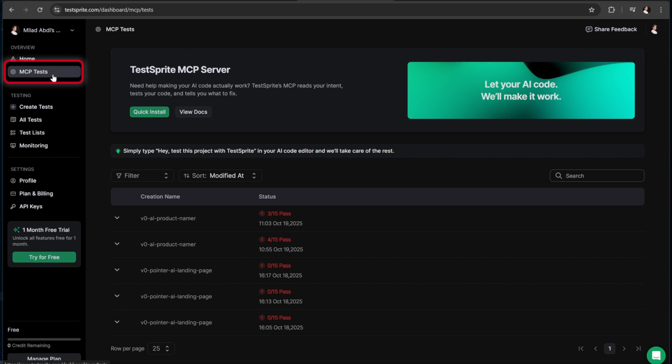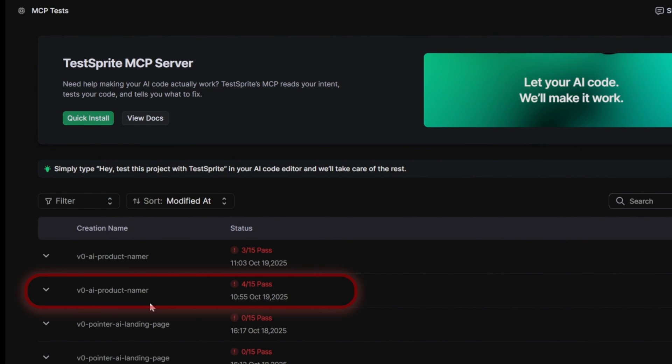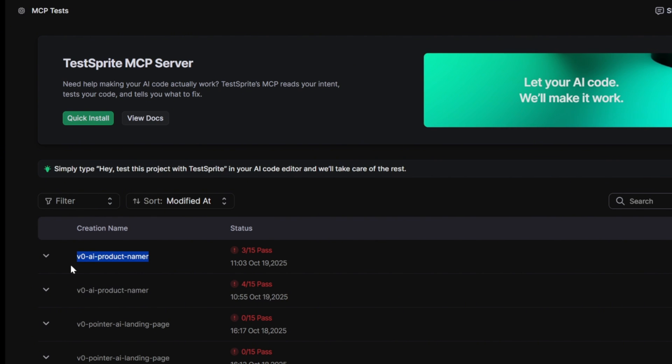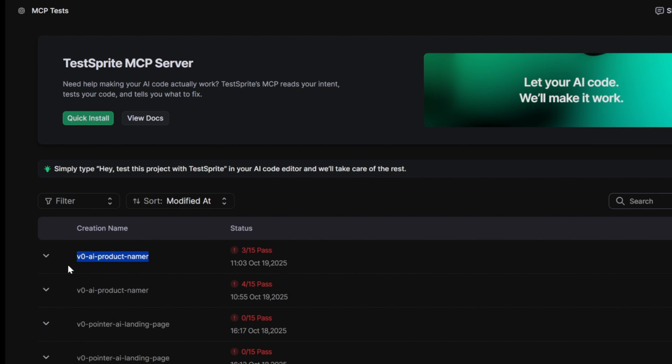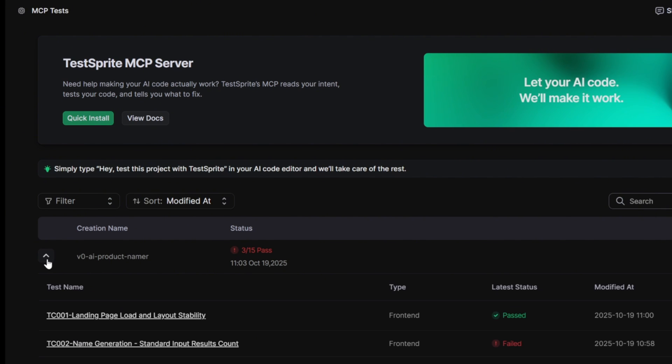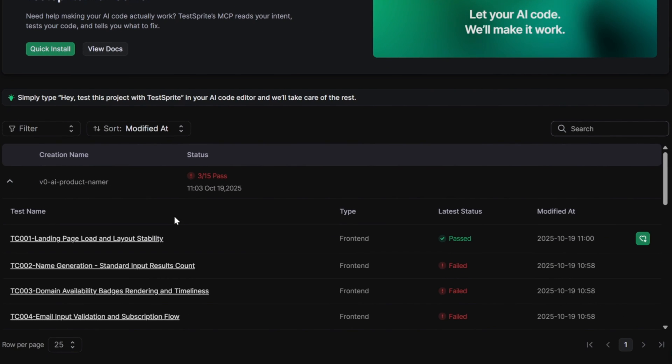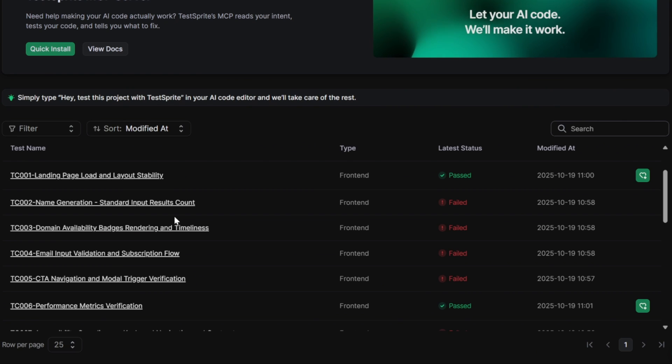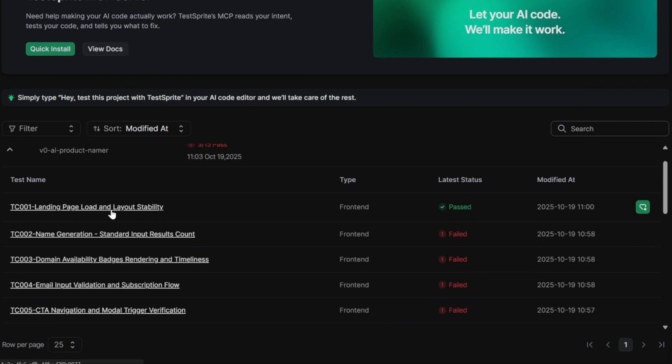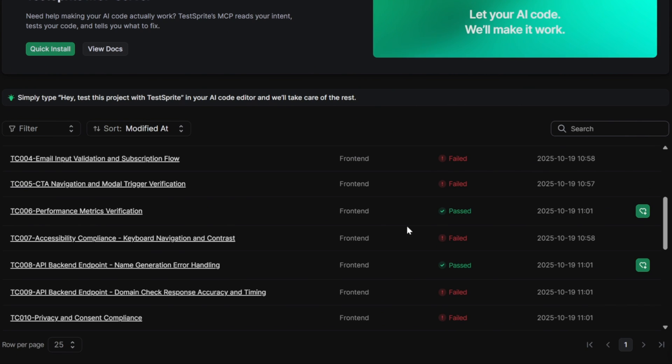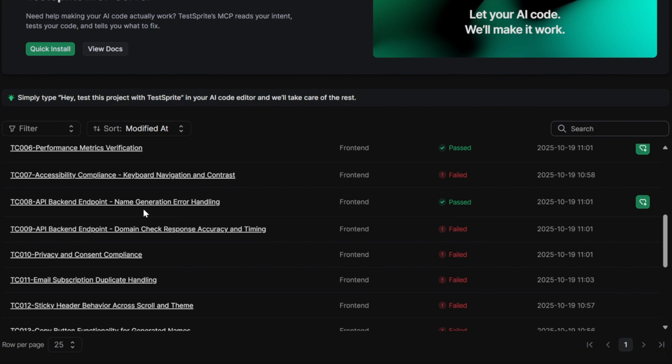From the MCP test panel, we can see some recently created tests. And here is the one we ran for our ProductNamer app, the one that passed 4 out of 15 tests on the front end. It looks like I ran another test afterward that passed 3 out of 15, may have disconnected during the process which caused it to rerun, but that's totally fine. We'll just explore one of them to see the results. Okay, here we can see the exact sections of our app that passed or failed. Our Landing Page Load and Layout Stability passed, which means the visual structure and responsiveness are working fine. But Name Generation, Standard Input Results Count failed, Domain Availability, Badges Rendering and Timeline has failed, Email Input Validation and Subscription Flow failed, and CTA Navigation and Modal Trigger Verification failed as well. So, just like that, we can clearly see which parts of our app are working correctly and which parts need fixing.